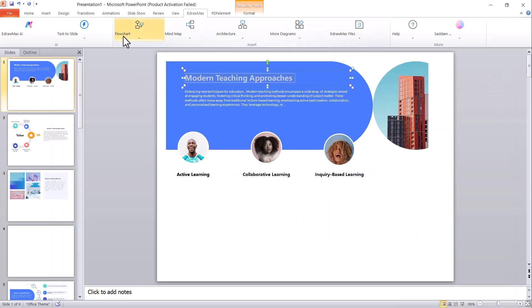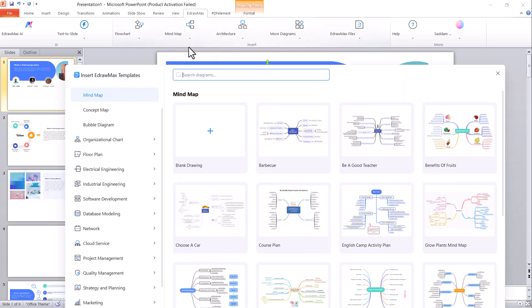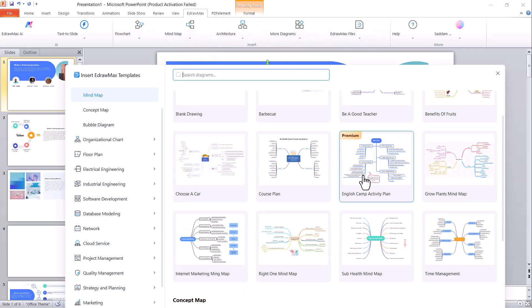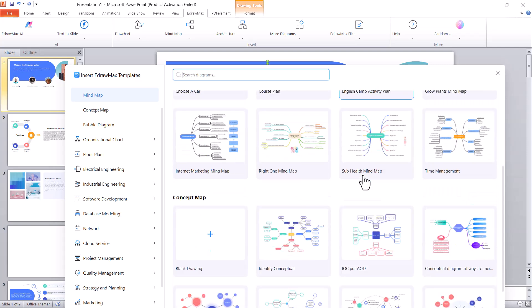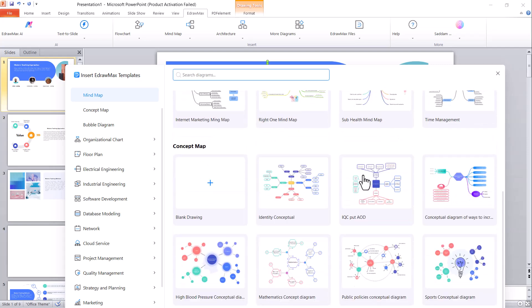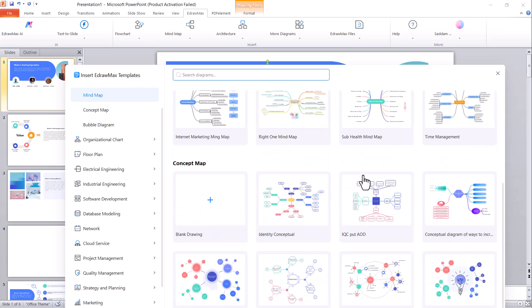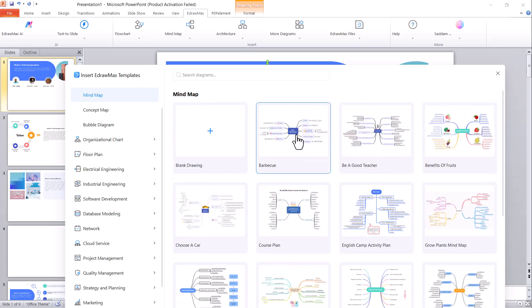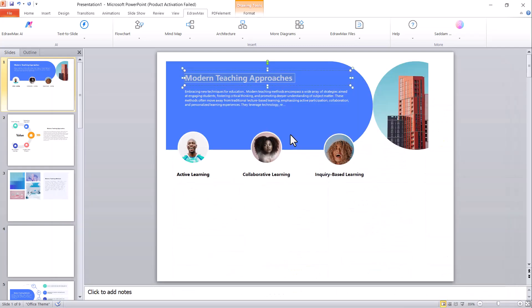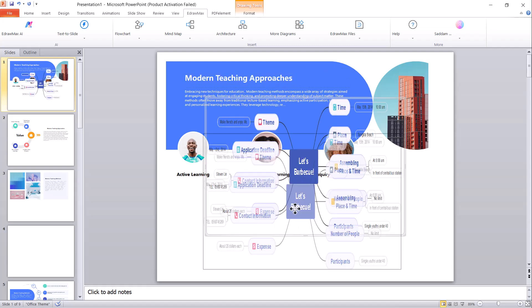Moving on, we have the mind map feature. This tool allows you to quickly create detailed mind maps based on your main ideas or keywords. You'll find a wide variety of basic mind map templates. Simply choose the one that fits your presentation style or suits your topic best, and it will be instantly added to your PPT slides.